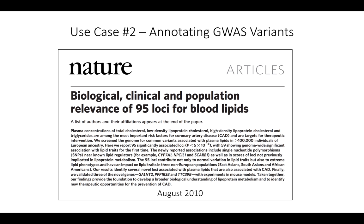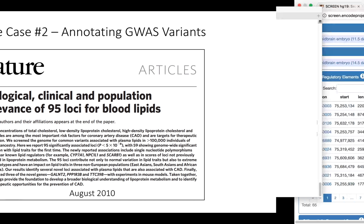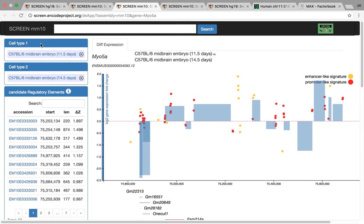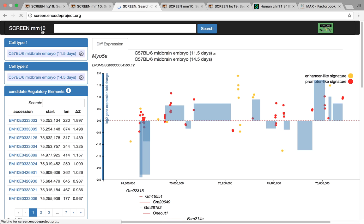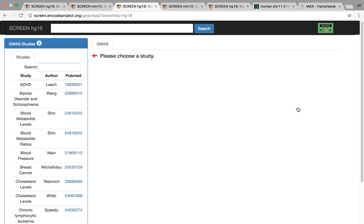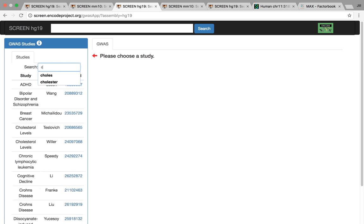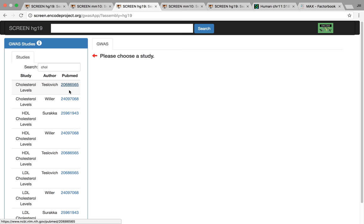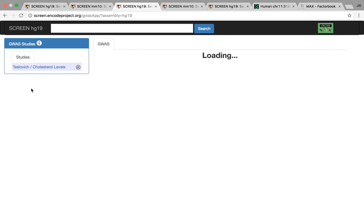And this is another use case looking at GWAS variants. So this is a bit of an older study from 2010. And this study was looking at the relationship between human genetic variants and levels of cholesterol. So this particular study we've imported into SCREEN already. Go back to the main page here. So here we can find this study by actually just searching cholesterol. And we have a whole bunch of actually studies here that have measured different levels of cholesterol. This one here is the Teslovich study.